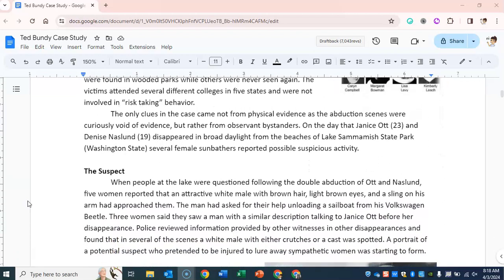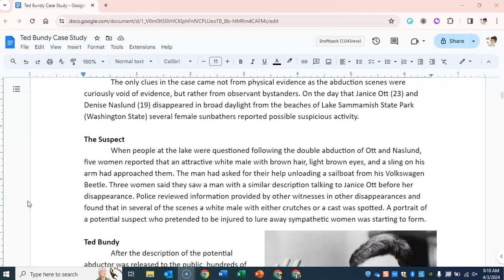The victims attended several different colleges in five states and were not involved in risk-taking behavior. The only clues in the case came not from physical evidence, as the abduction scenes were curiously void of evidence, but rather from observant bystanders. On the day that Janice Ott, 23, and Denise Naslin, 19, disappeared in broad daylight from the beaches of Lake Sammamish State Park in Washington State, several female sunbathers reported possible suspicious activity.